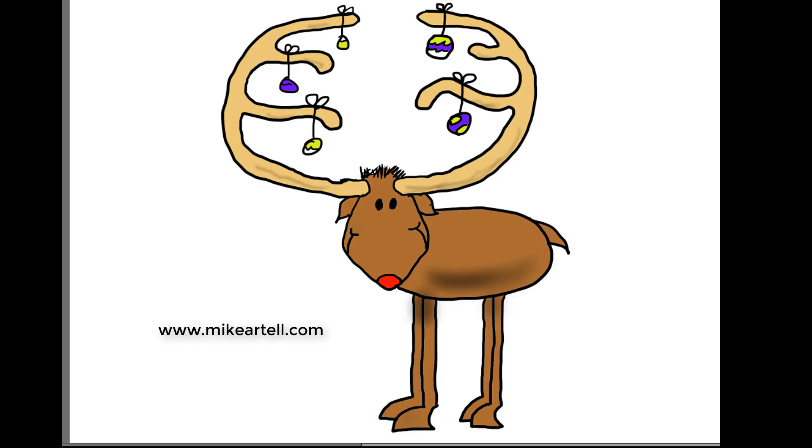And there is your little reindeer. Hope you had fun drawing with me. See you later. Bye.